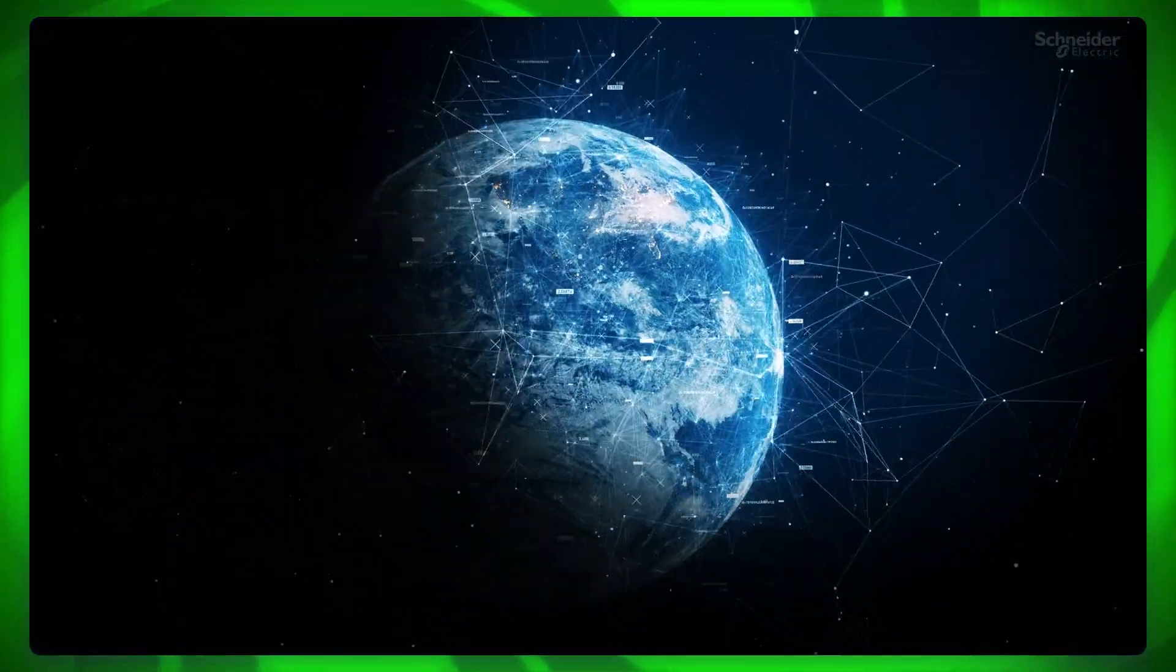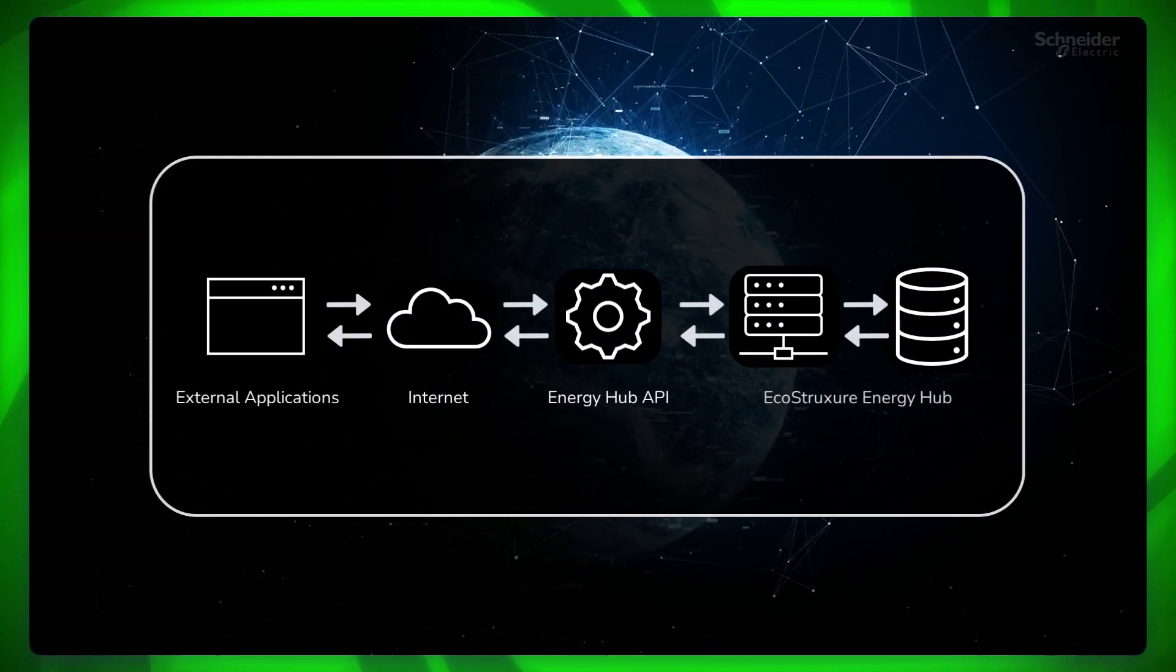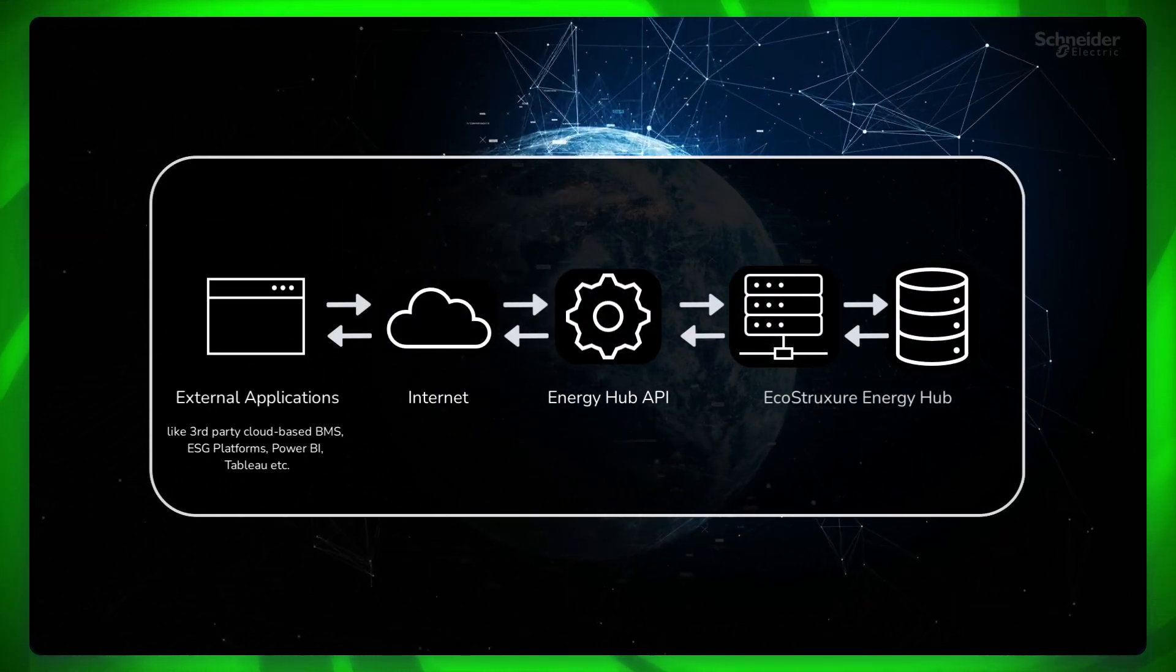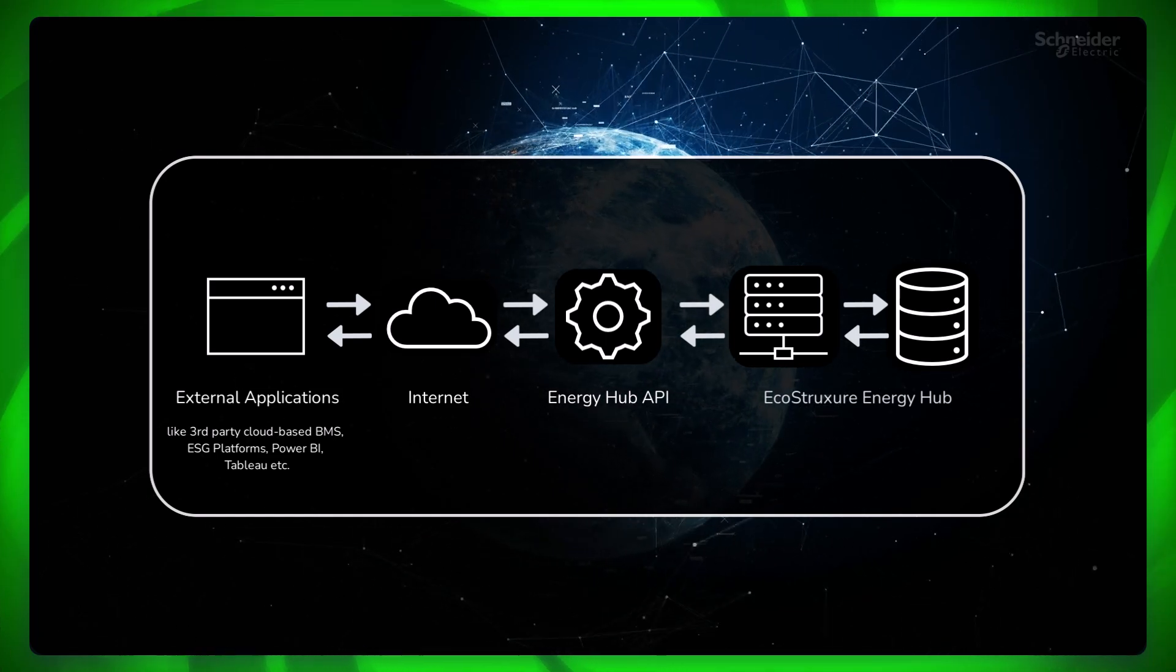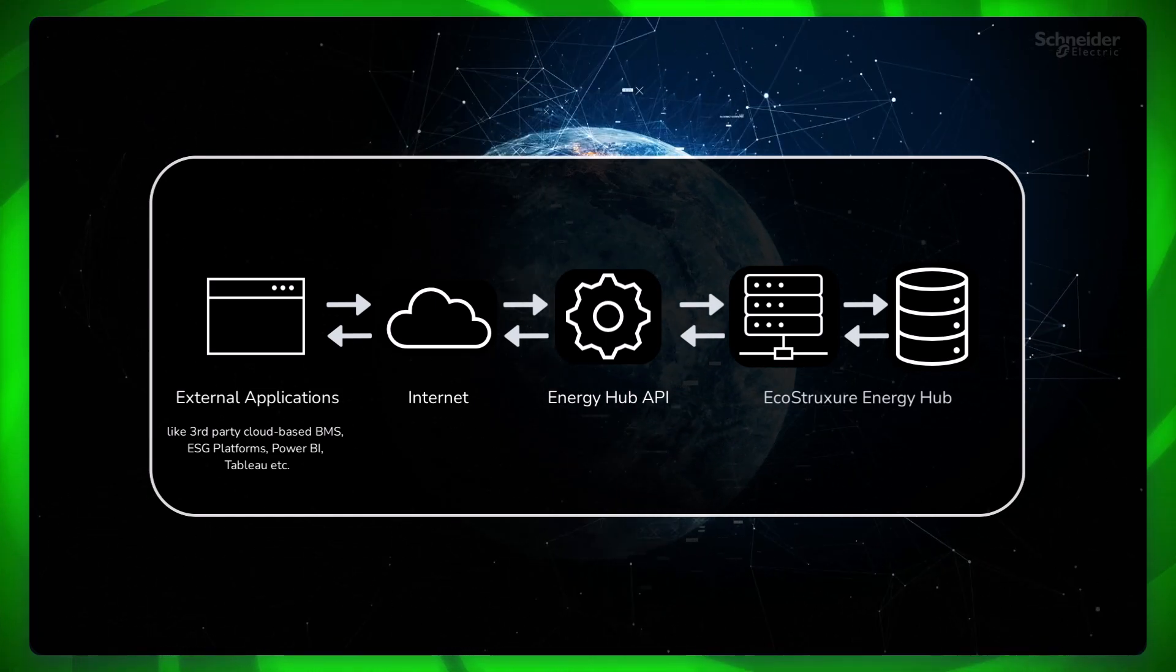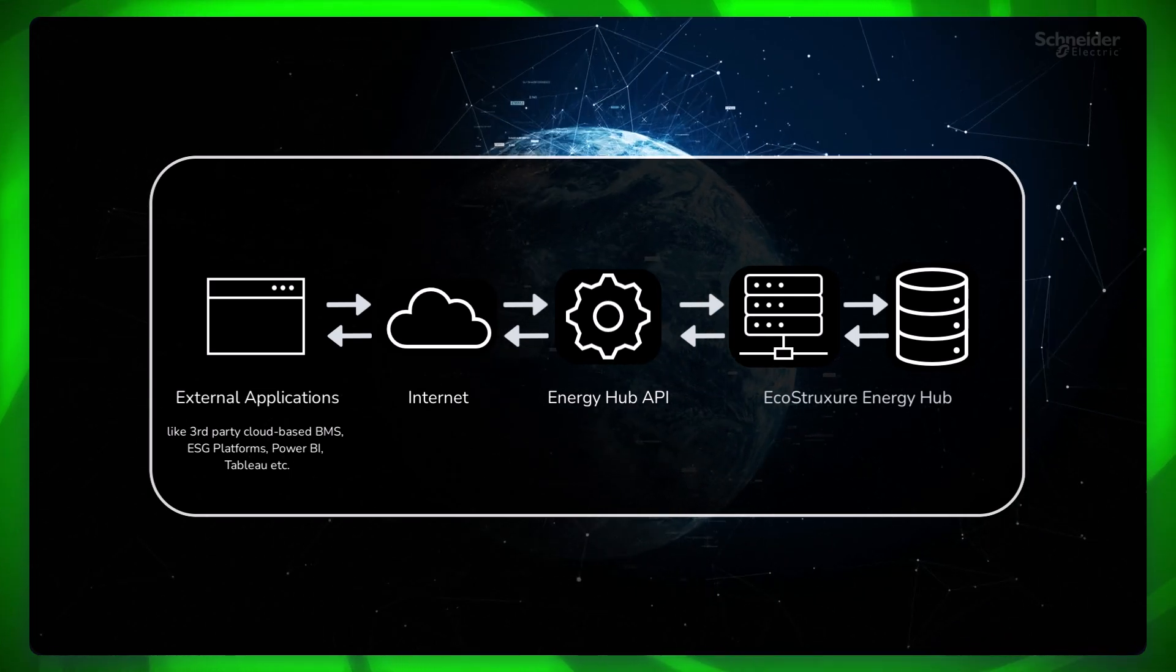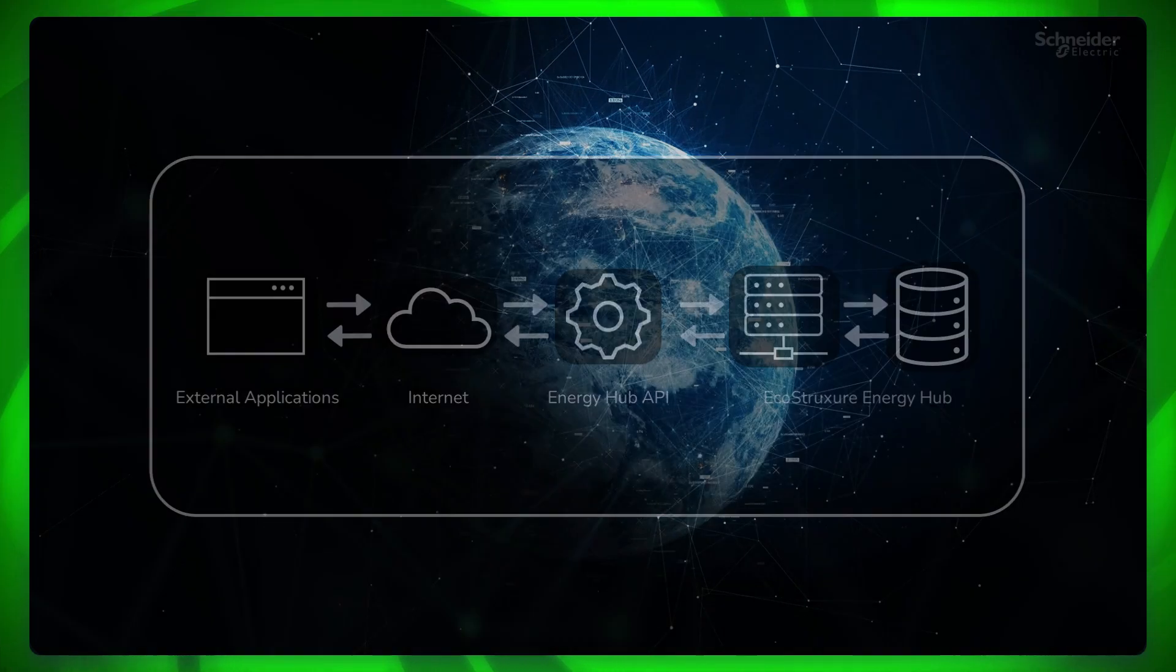By using specific APIs, external systems such as third-party, cloud-based, BMS, billing systems, and business intelligence systems like Power BI, Tableau, etc., can enable automatic data access to all electrical and energy data coming from EcoStruxure Energy Hub.